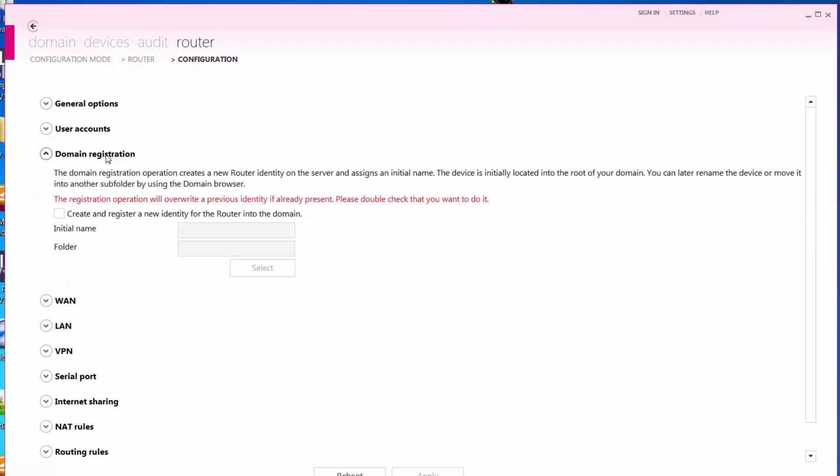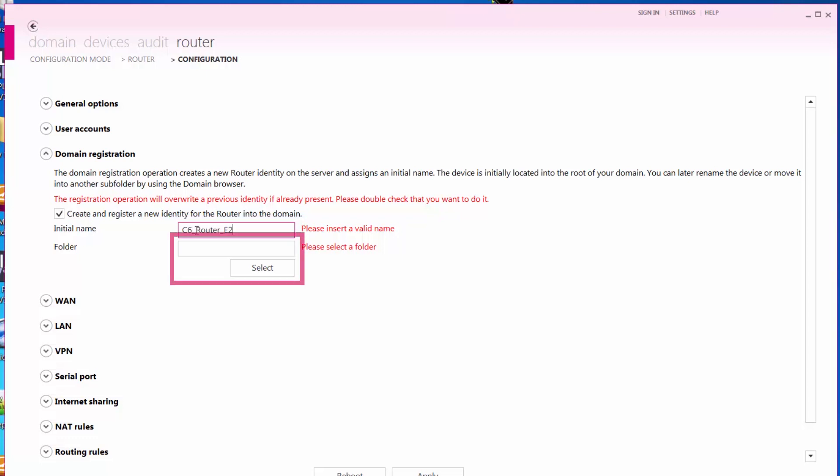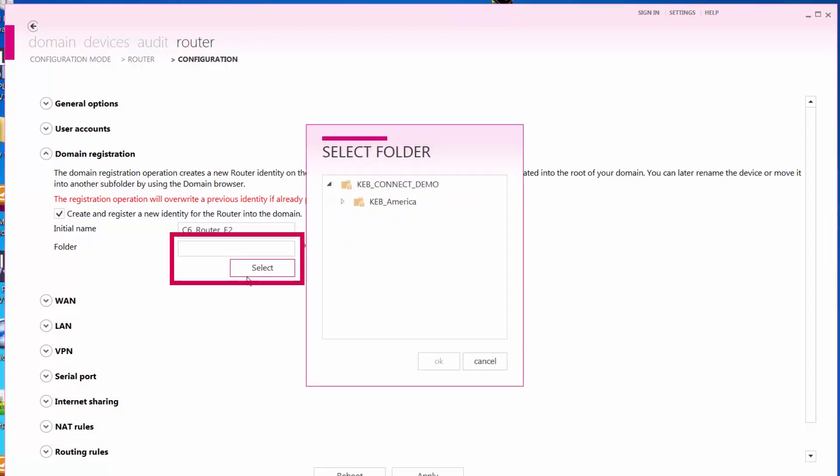The router must be assigned to a licensed domain account for access. To register the router to the domain, create a name and select a folder within your domain to assign the router.